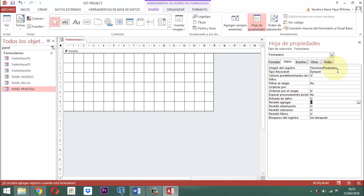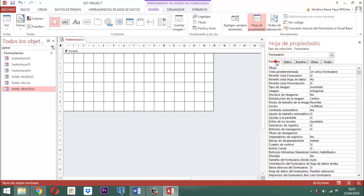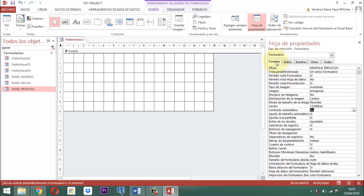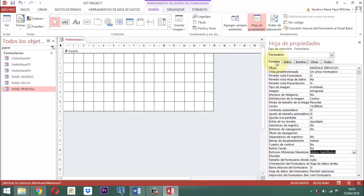Otro punto importante: el formato de este formulario. Donde dice título escribimos Módulo Servicios. Donde dice centrado automático le decimos sí. Donde dice selectores de registro, no. Donde dice botones de navegación, no. Cuadro de control, no. Botón de cerrar, no. Botón de minimizar, ninguno. Botón de desplazamiento, ninguno. Esa parte queda lista. Vamos para la pestaña Otras.